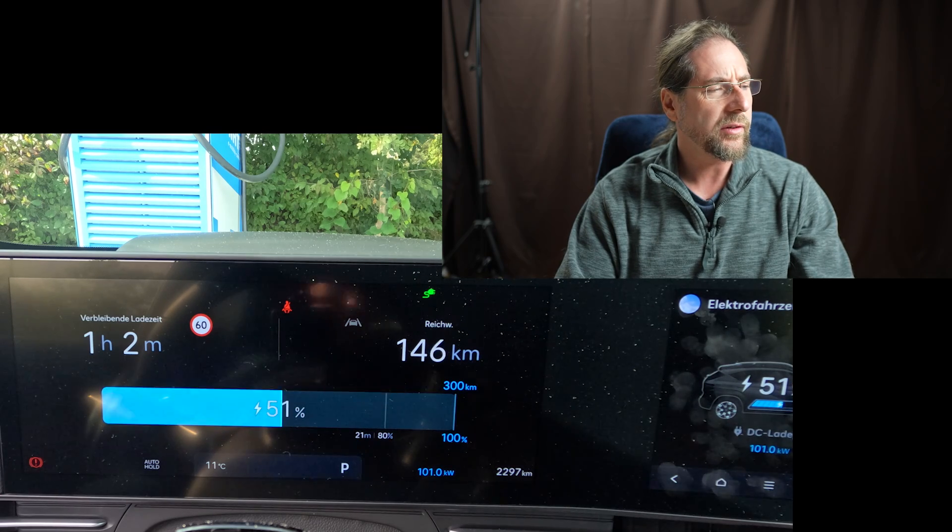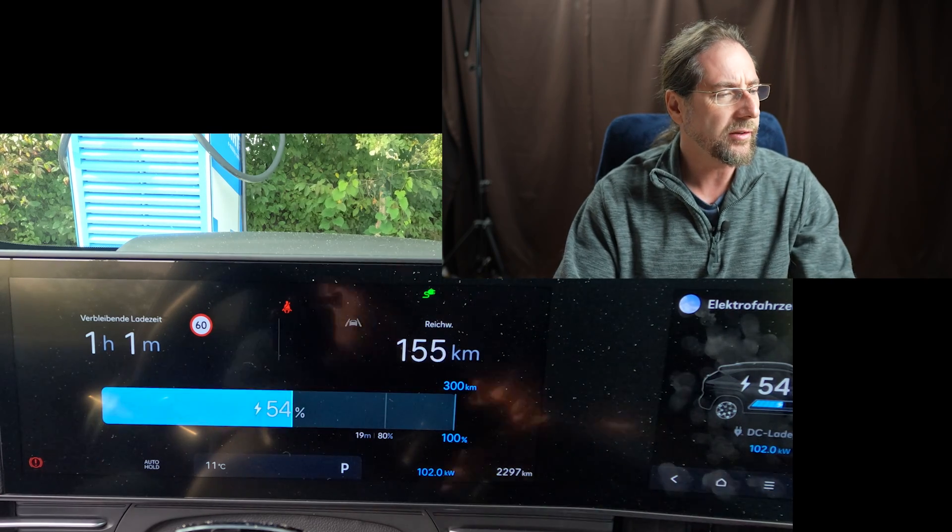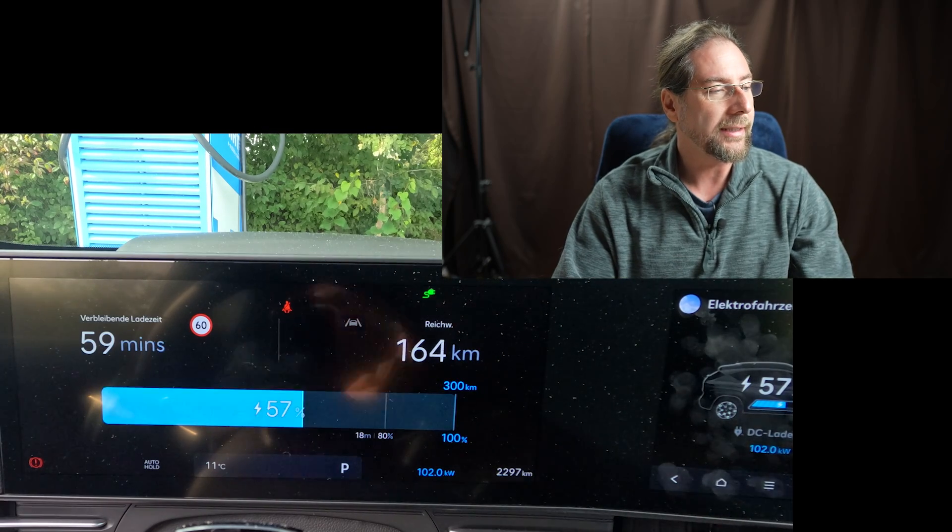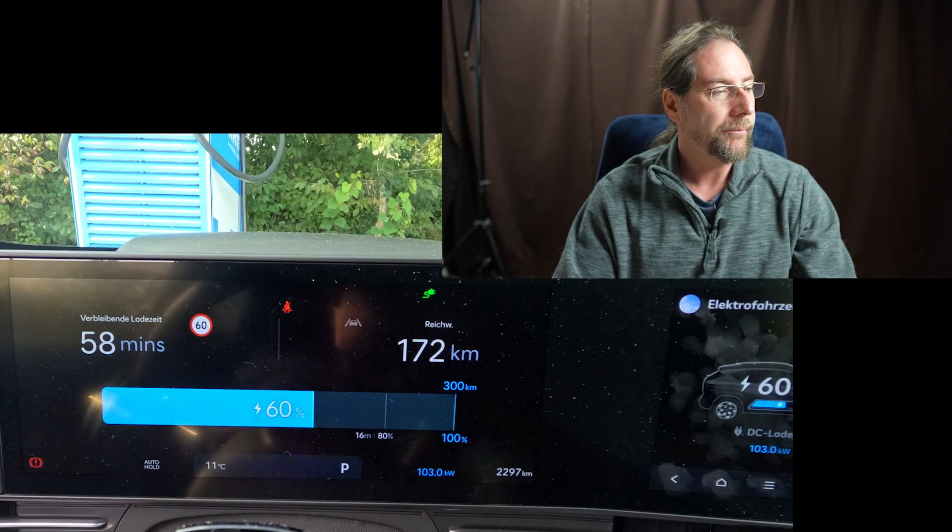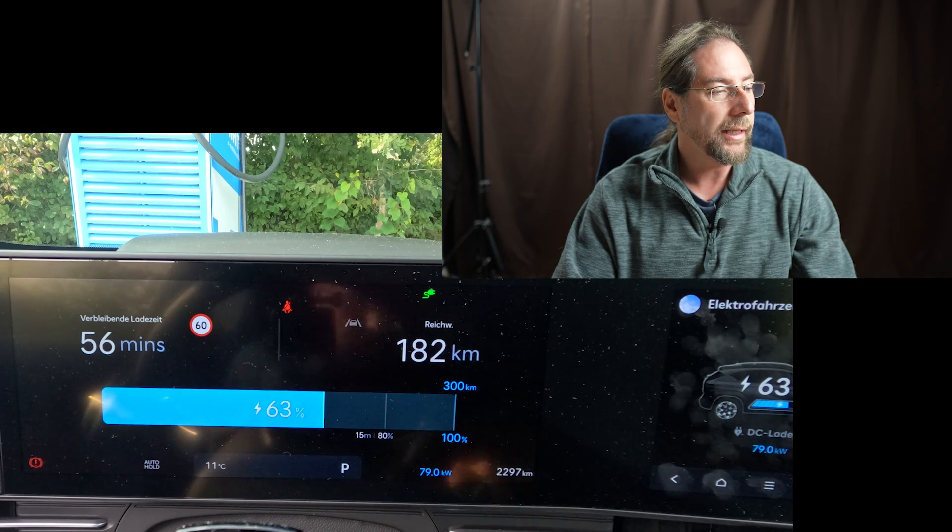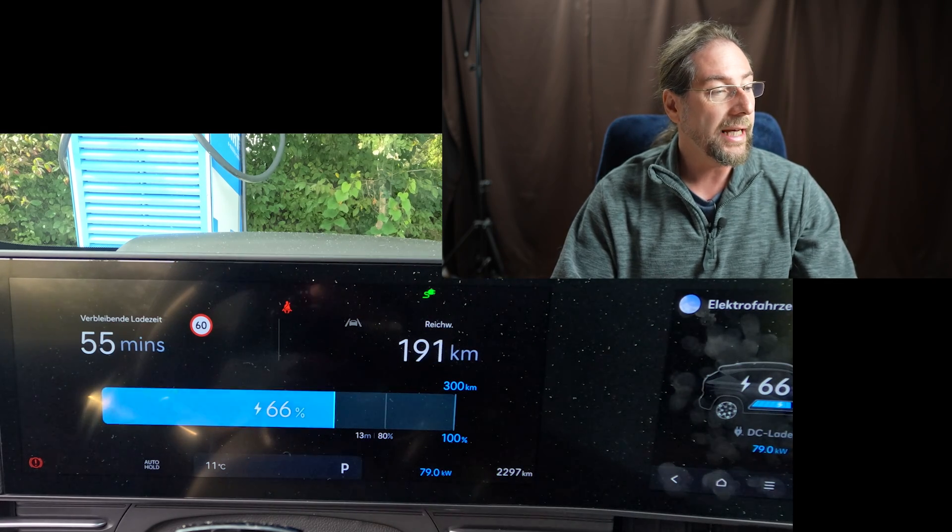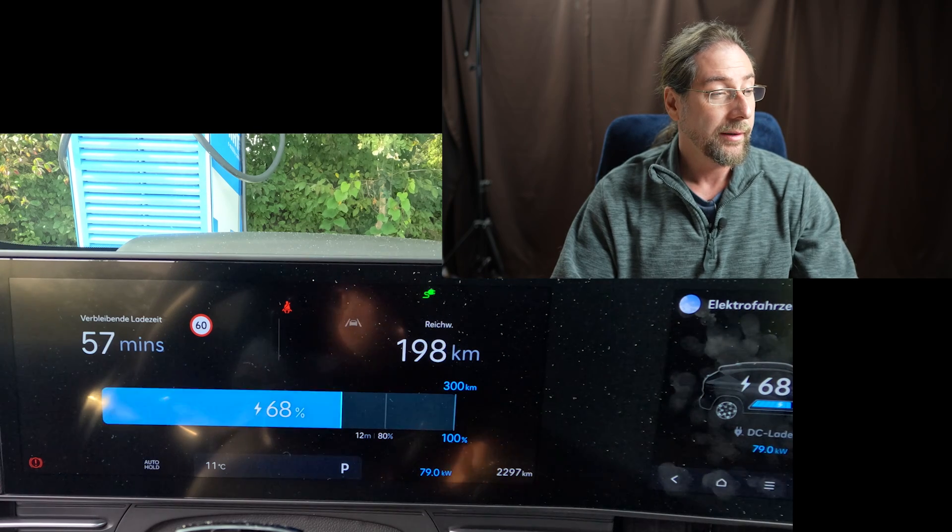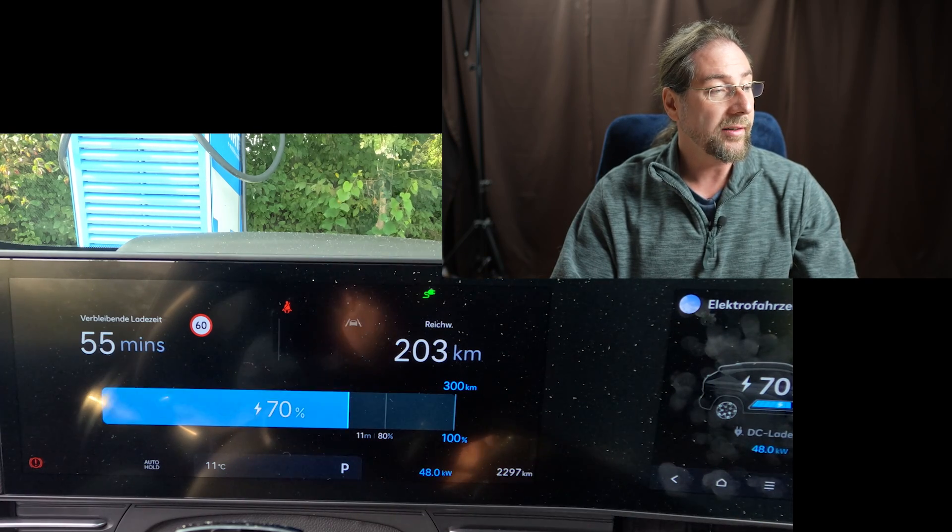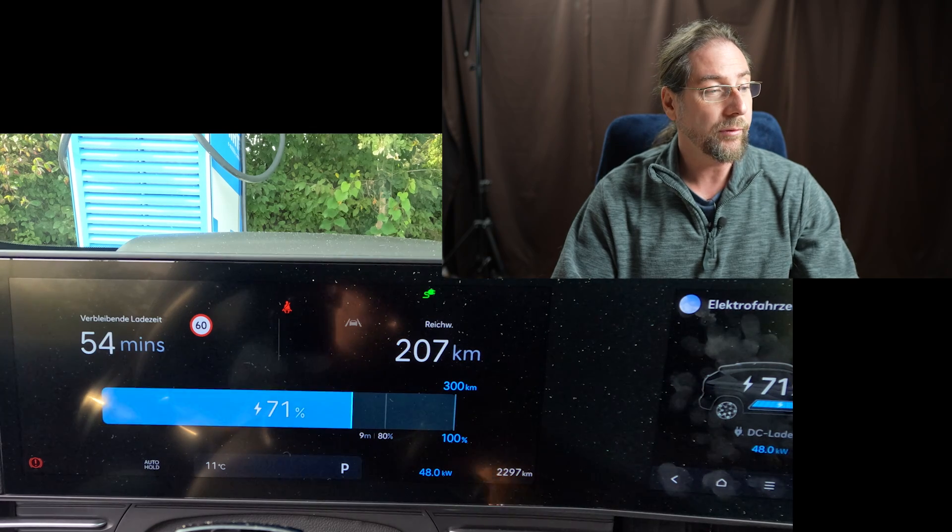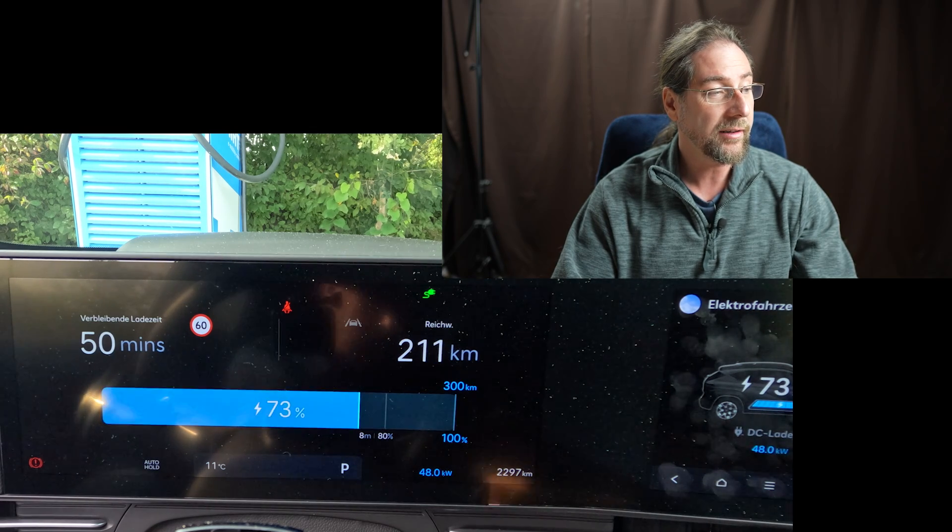But we are at 100 kilowatt and then at 104 is our peak. And then I think, we'll see in a second when the charging curve will dip down. 103, 104 will be here and there's the dip at 63% down to 79 kilowatt and there will be another dip to 48 kilowatt at 69%.